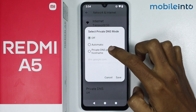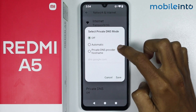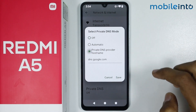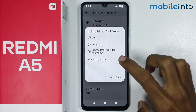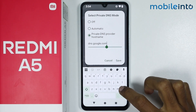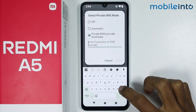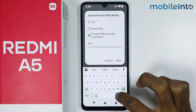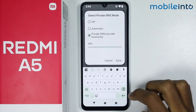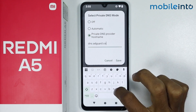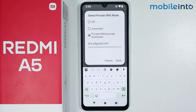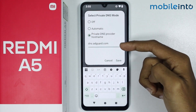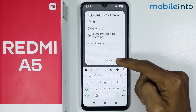Now just tap on Private DNS provider hostname. From here just type dns.adguard.com. Now once you do that, just tap on Save.